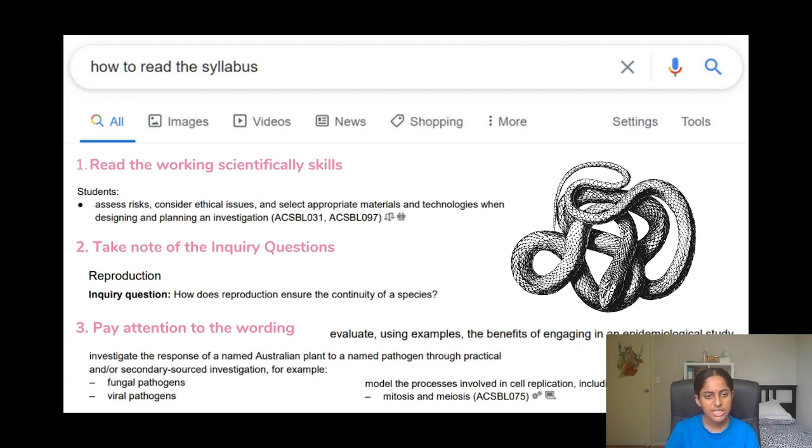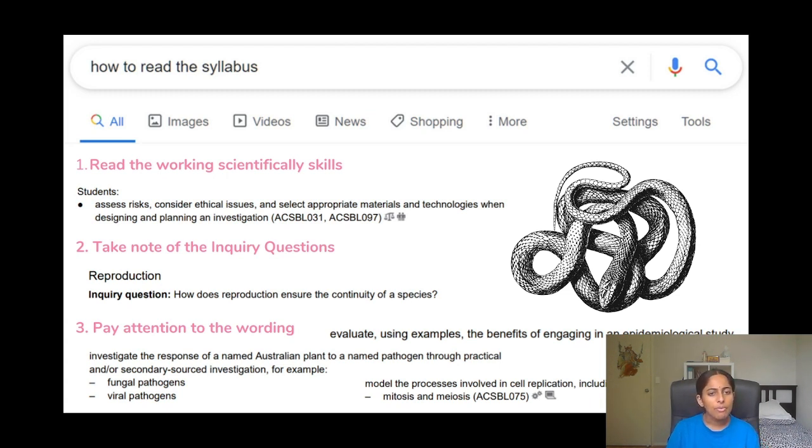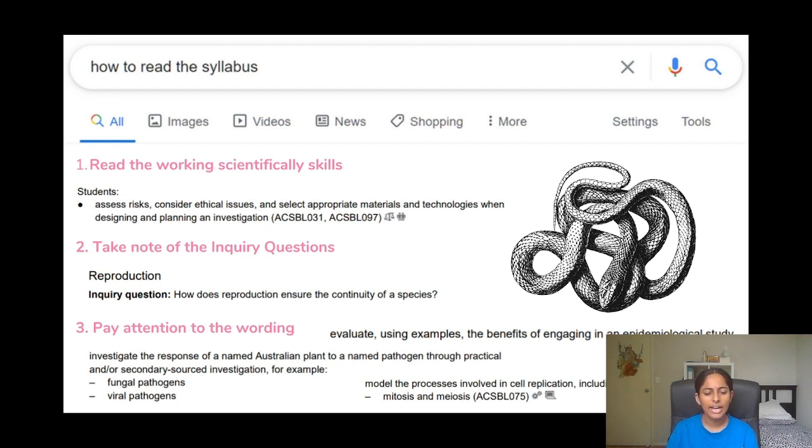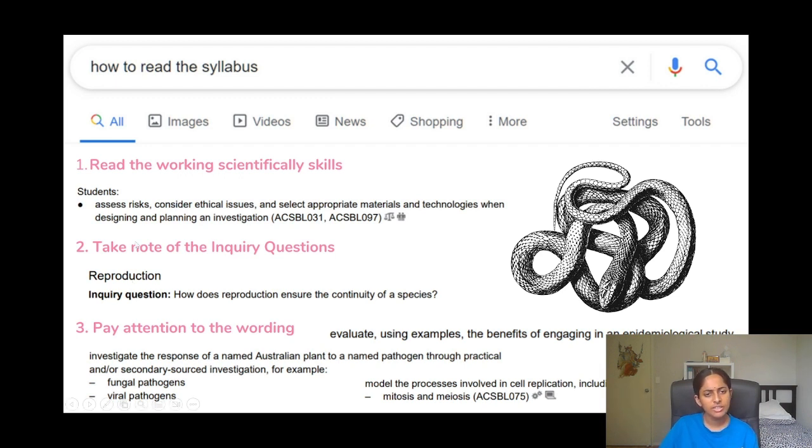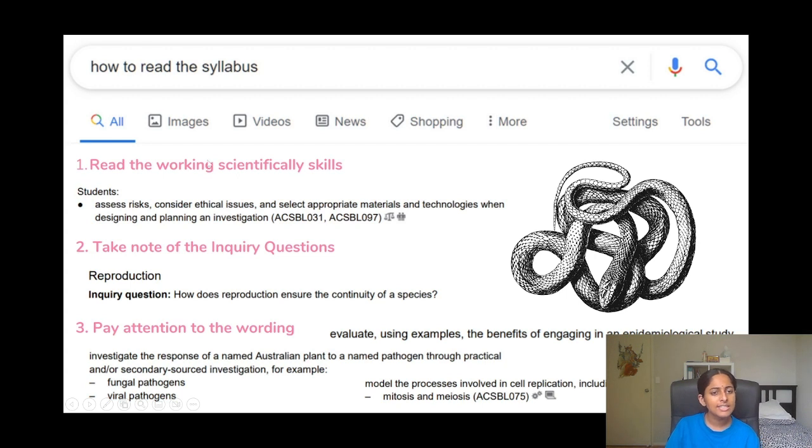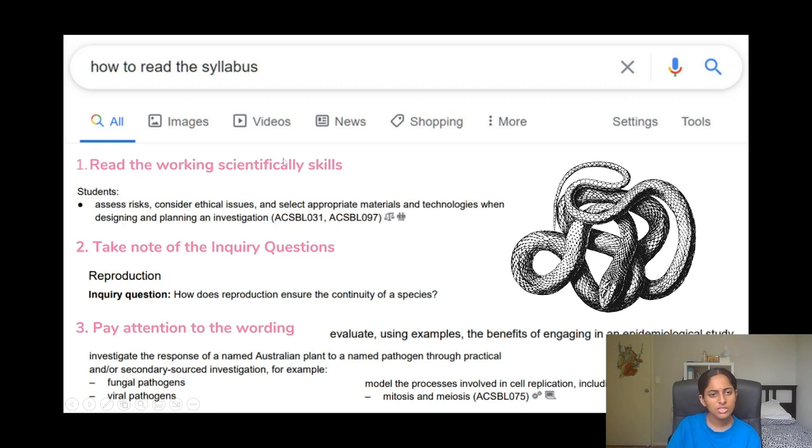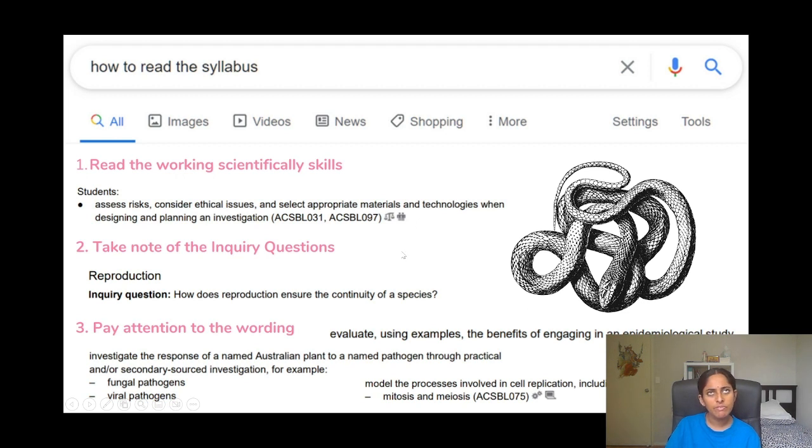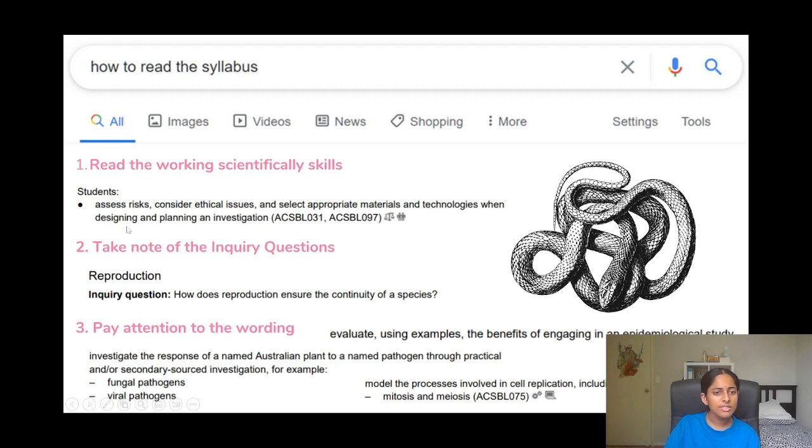So that's how I would kind of take note of the inquiry questions. I'd also look a bit at the working scientifically skills as well. So it's really important to look at the verb that is being analyzed over here. In this case, if we look at this example, it's asking assess risks, consider ethical issues, and select appropriate materials and technologies when designing and planning an investigation.